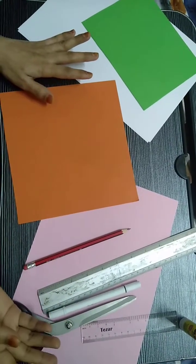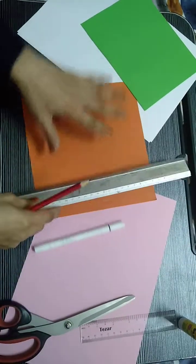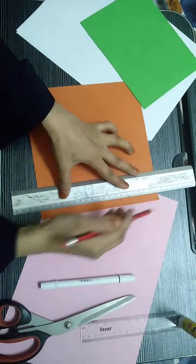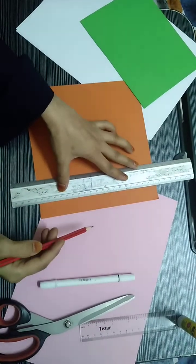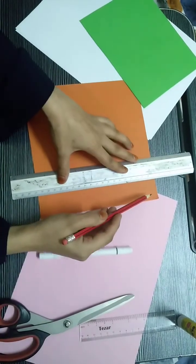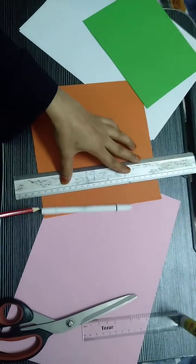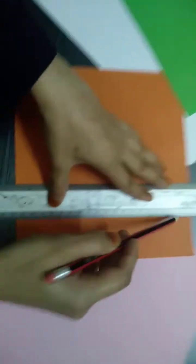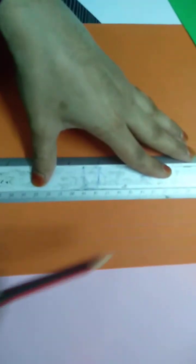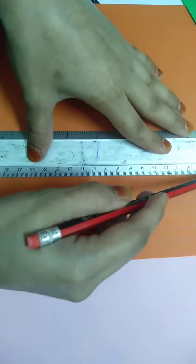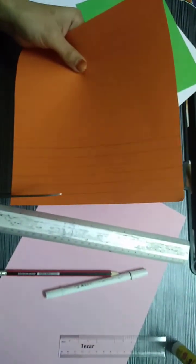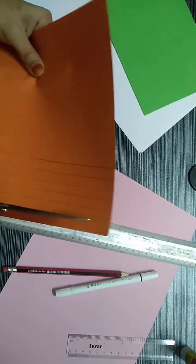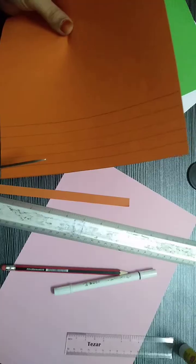So first thing we need to make lines so that we will cut the small strips. You should remember that to make the same size if you want to, you can make it with the markings, no problem. And then you have to cut them, okay, cut like this.